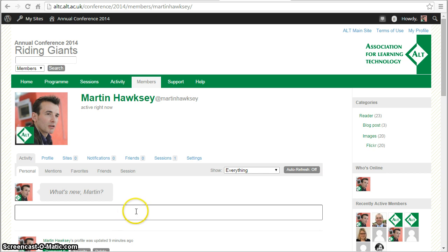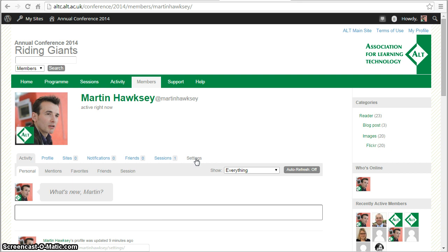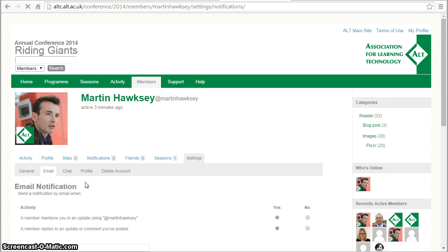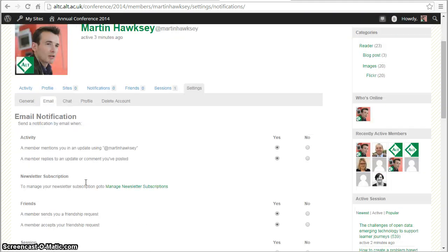You can also control the settings from your profile. I'm in my profile right now logged in, so if I go on to the settings tab I can click on email.